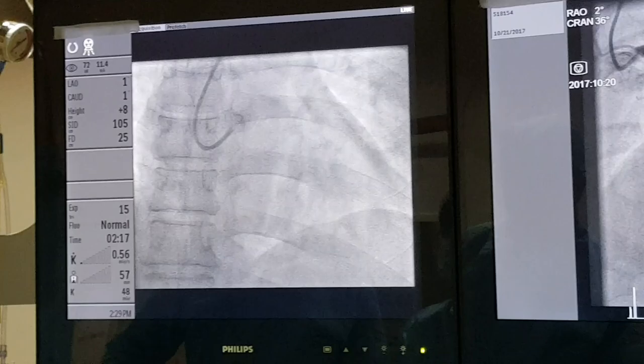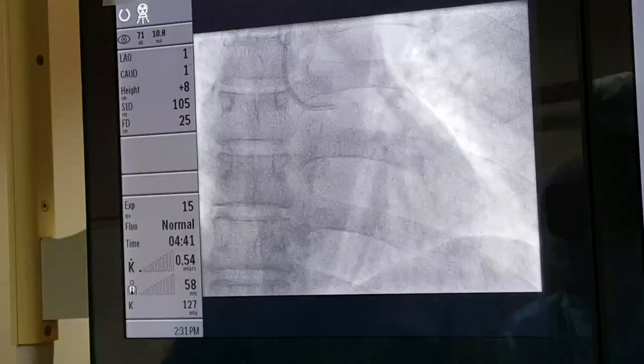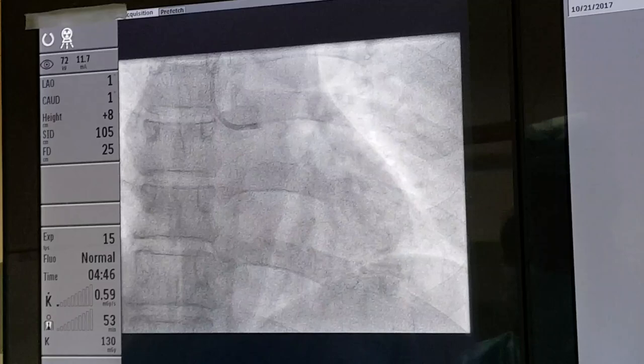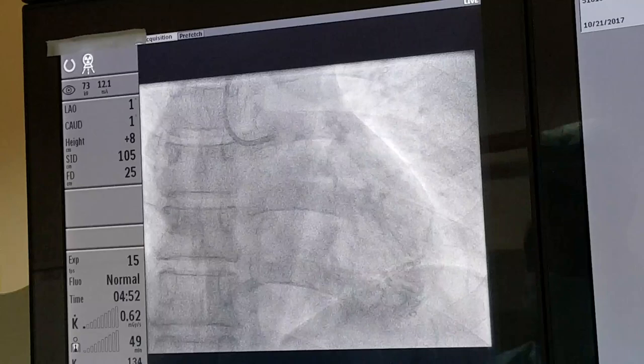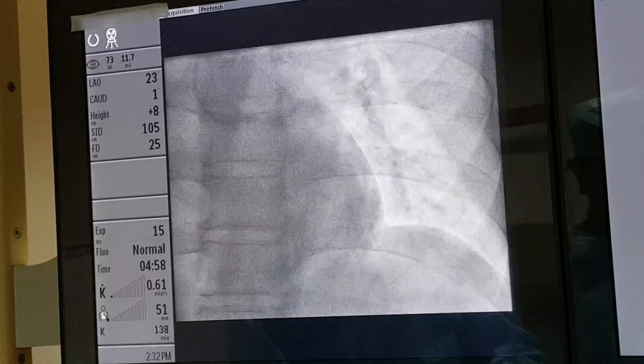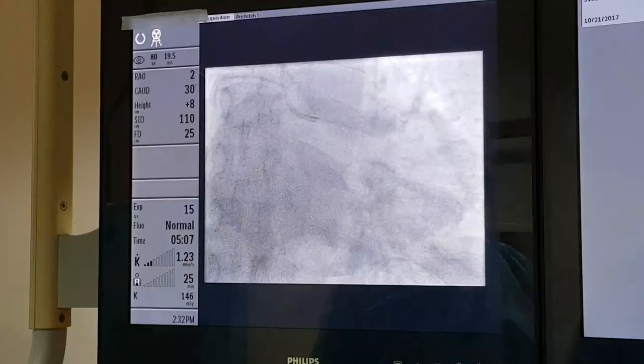Now I have maneuvered the guiding catheter to engage the coronary artery. That is the left system — the left main dividing into the circumflex and LAD. Now I am performing an angiogram to identify the block.